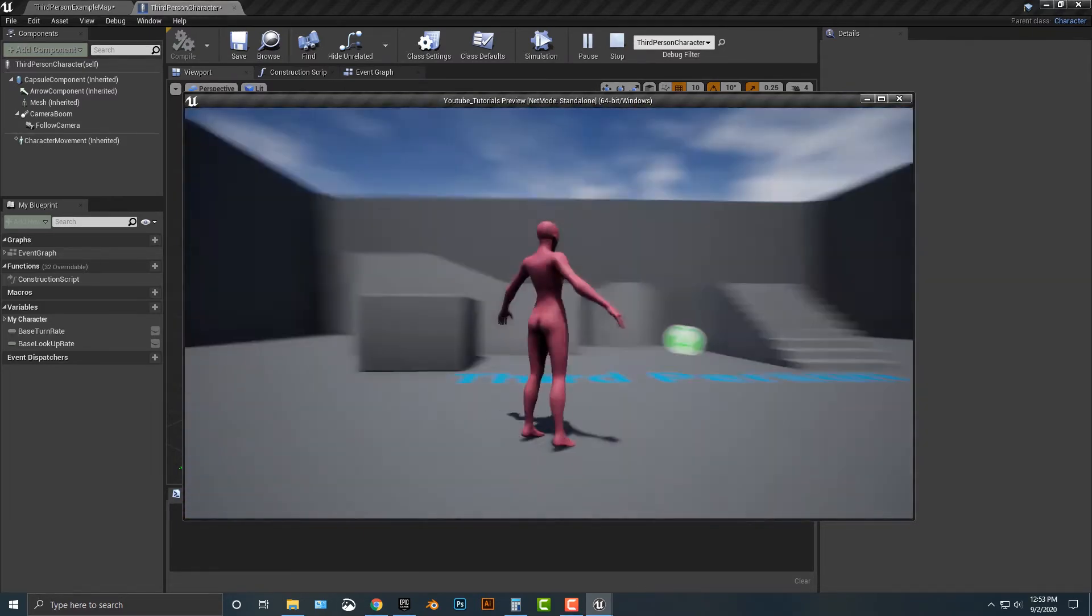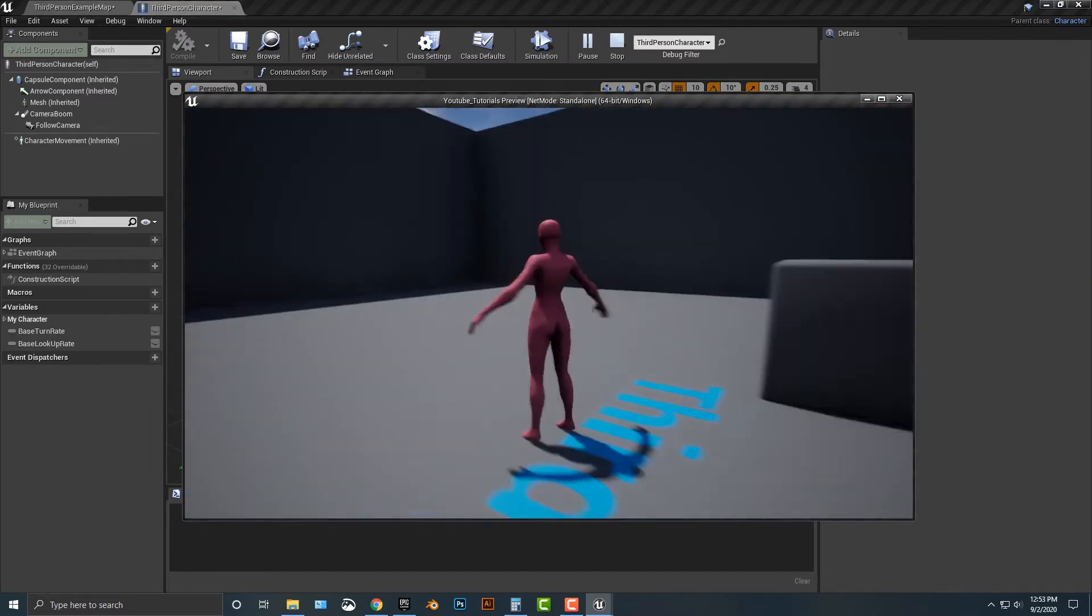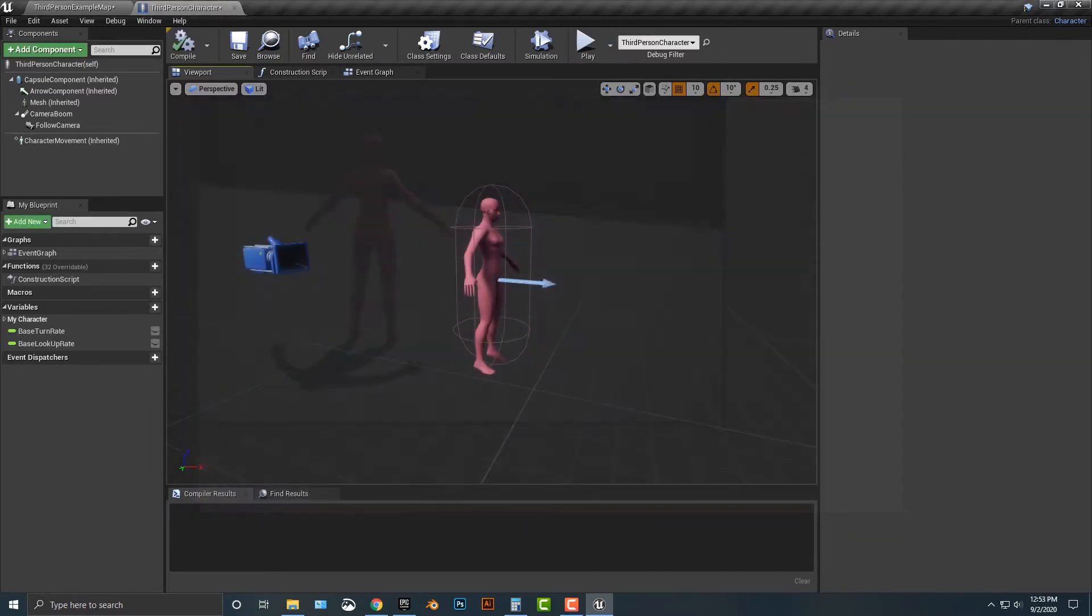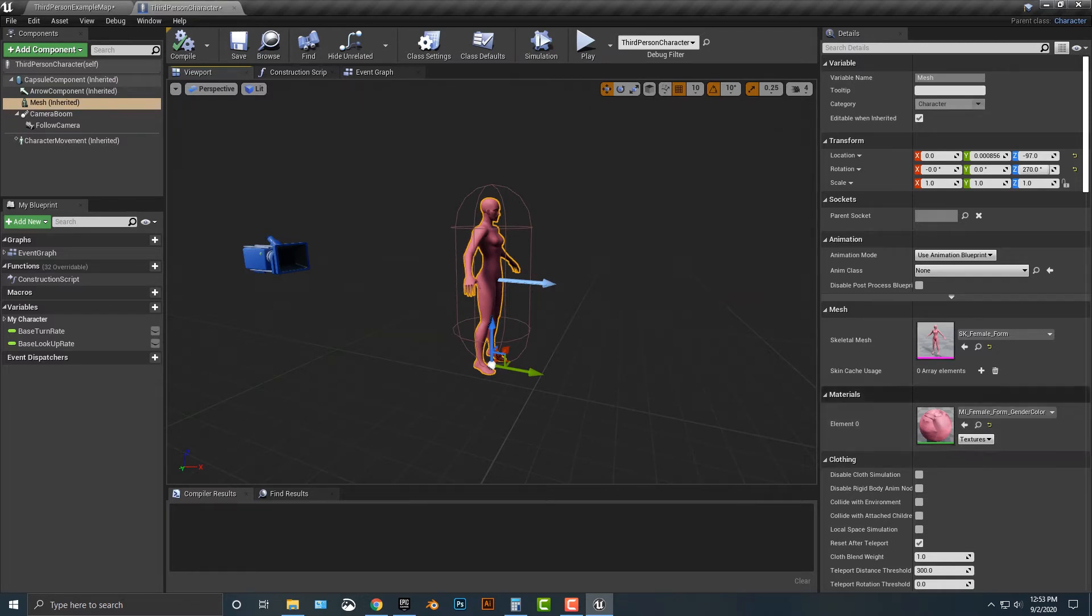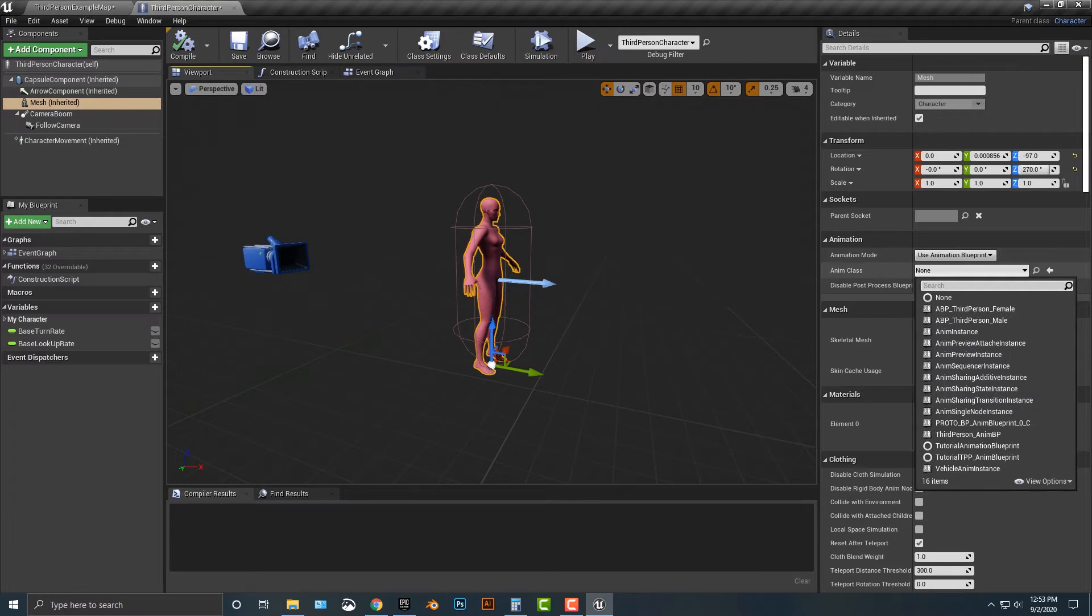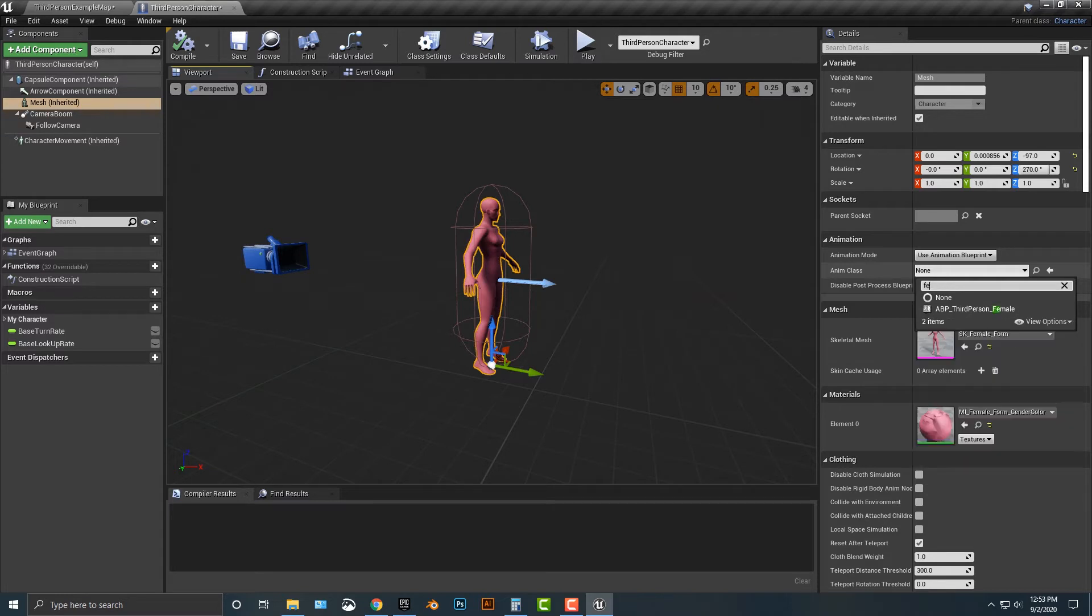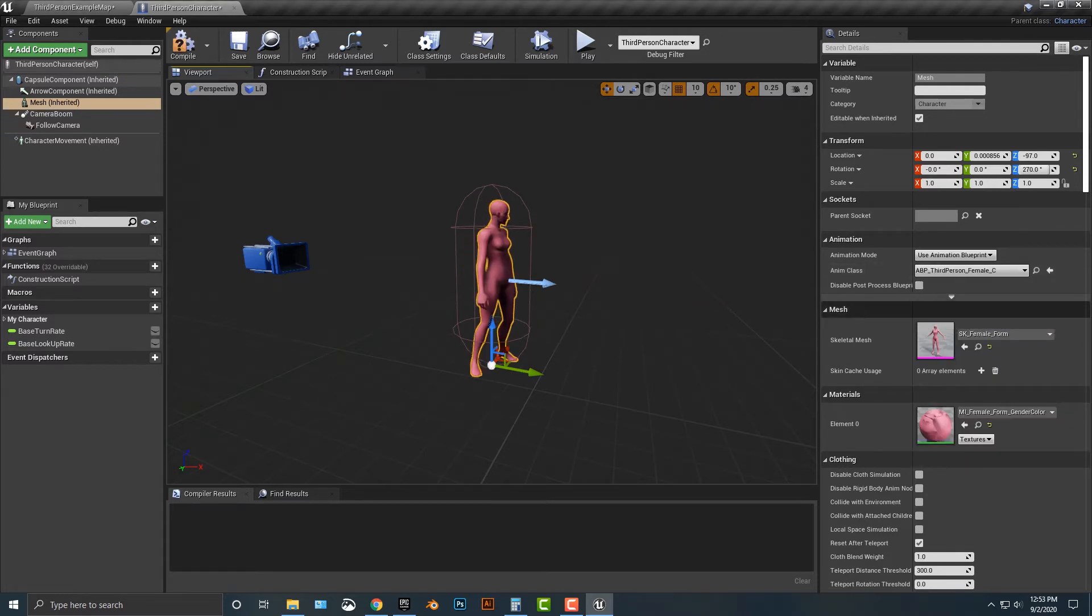But here's a problem—if you just go ahead and play, you get this wonderful animation here. That doesn't look good. The animations are there, so what's wrong? Well, the first thing that we have to do is we have to change this anim class.